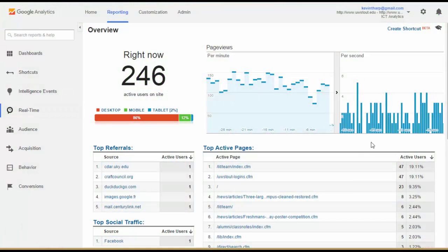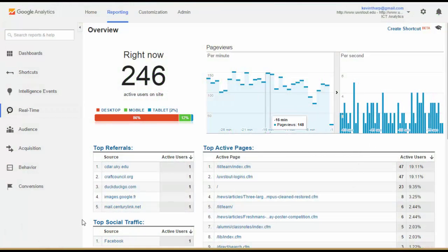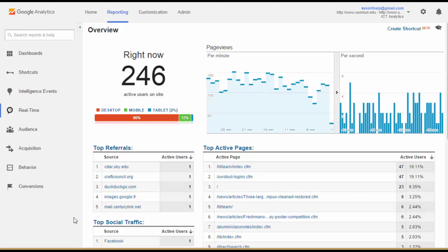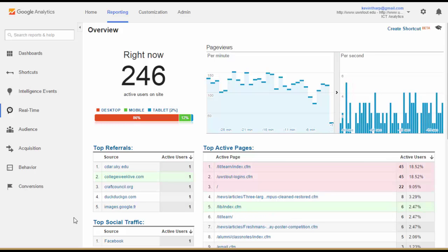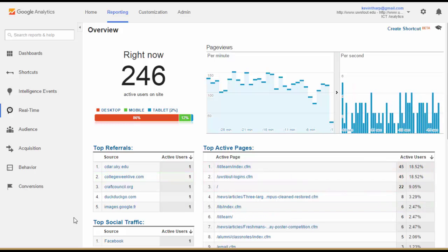First, we'll look at the real-time, which is what we have up here, which is a really cool way to look at your data, what's happening on your website right now.